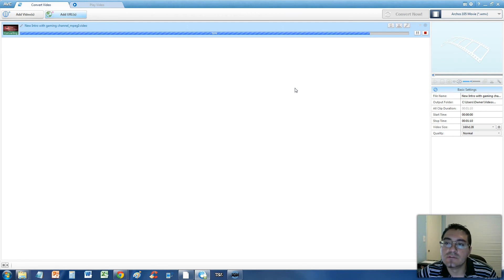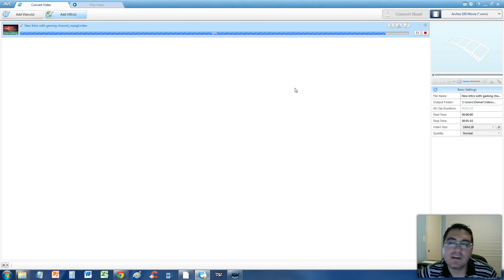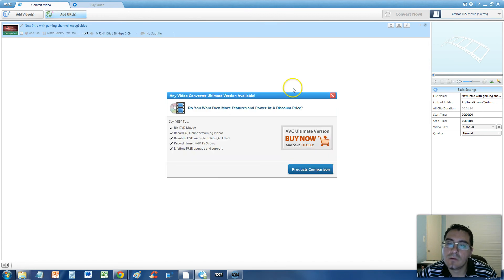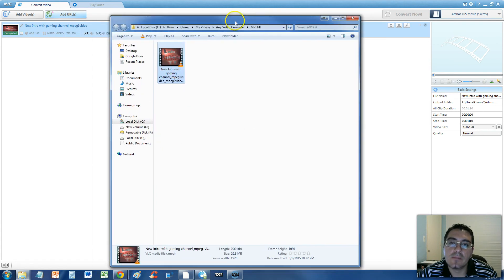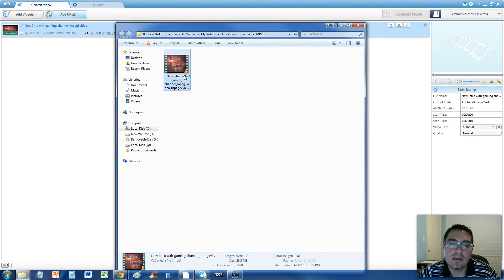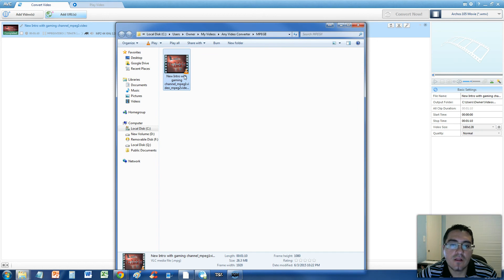It's almost done, and we're going to test it out once it's done. And this should be an MPEG-2 file. Once it's done, it'll automatically bring it up this way. Just go ahead and click on it and test it out as an MPEG-2 file.